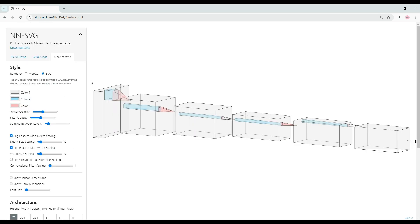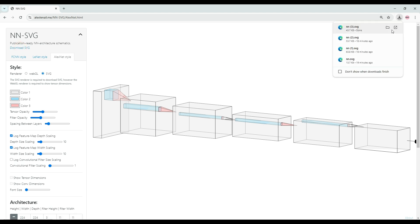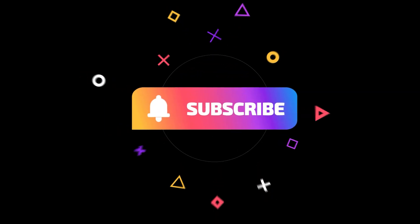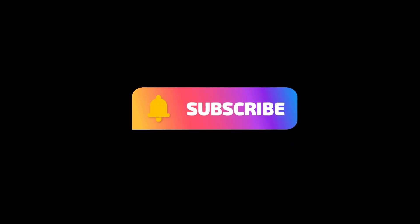And once you are done, you can click on download SVG and the file will be downloaded. So that's it from this video. Thanks for watching and I'll see you in the next one.